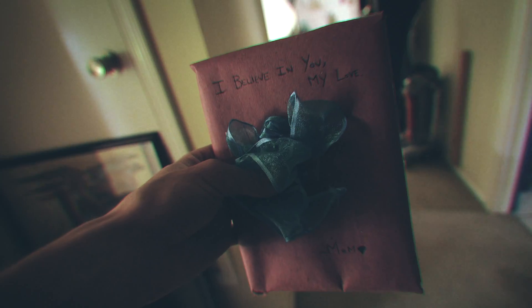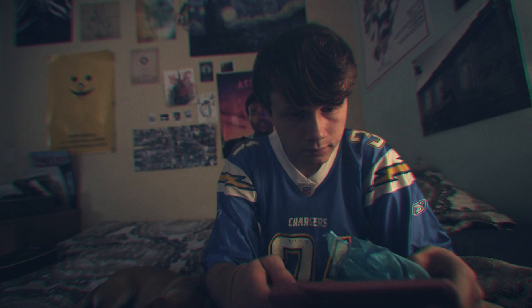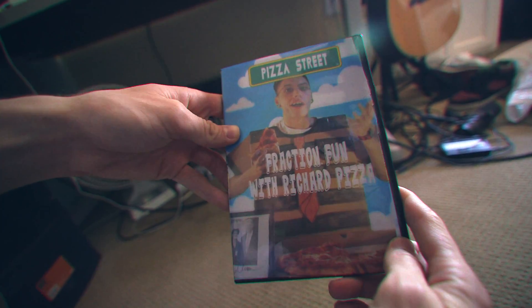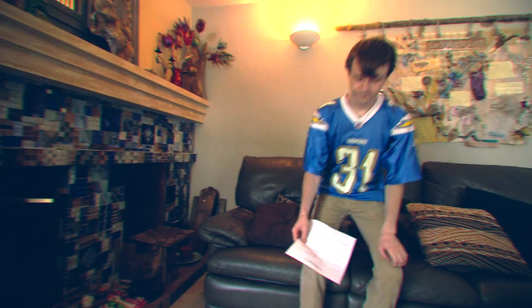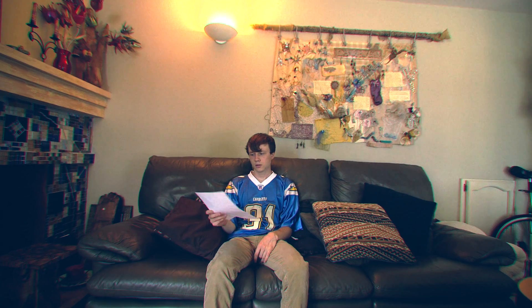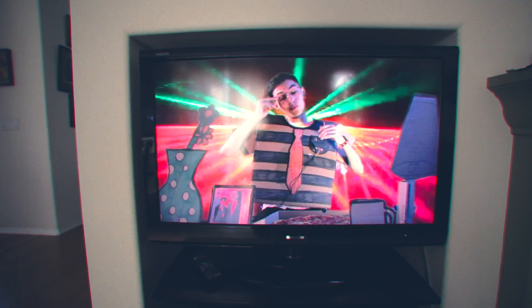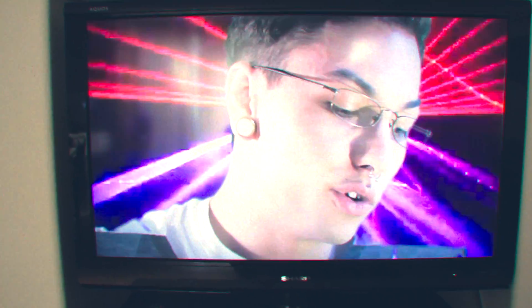When I was just a little child, I asked my mother, what will I be? Pretty? Will I be rich? Here's what she said to me. This is Sears Richard Pizza and today we're going to be talking about fractions. What happens if we remove a slice?